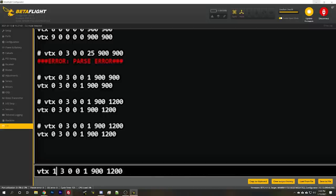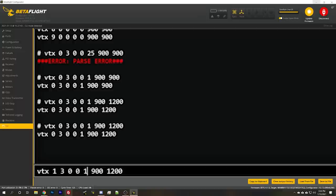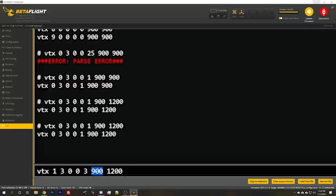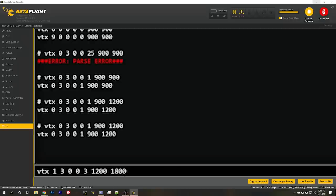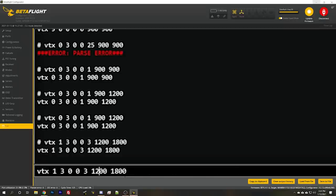Let's do another one. This is line number one. This is the next line. Everything else is going to stay the same. The aux channel is the same, the band and channel. We're not going to change that. We're going to go to output power number three, which in my VTX table is 200 milliwatts. And we're going to do that between, let's say 1200 and 1800. So that's basically the middle position on the switch.